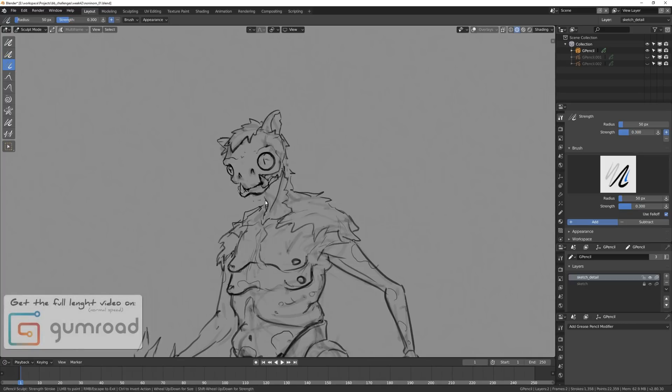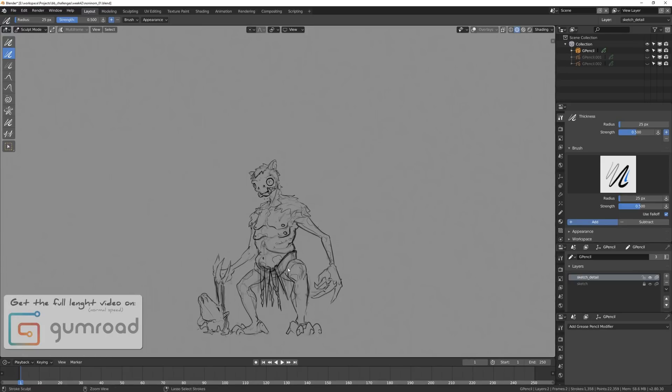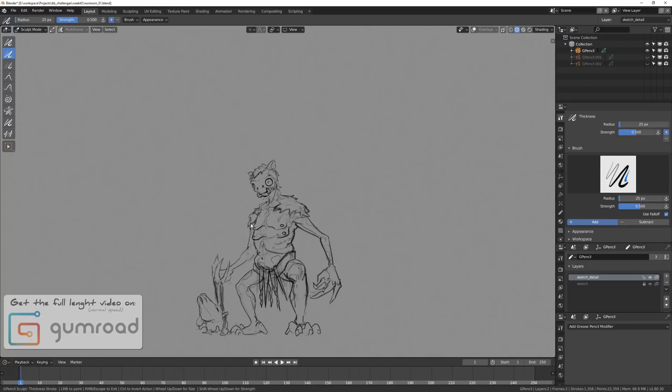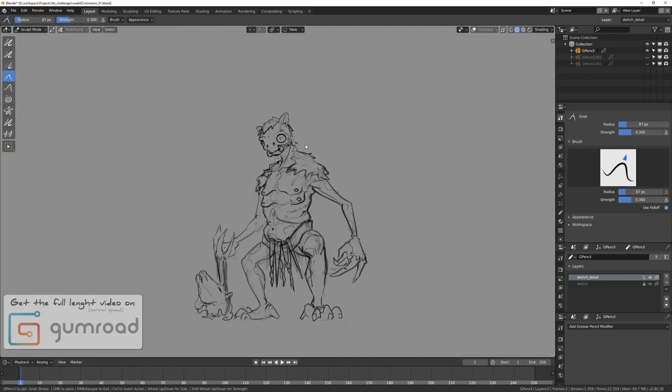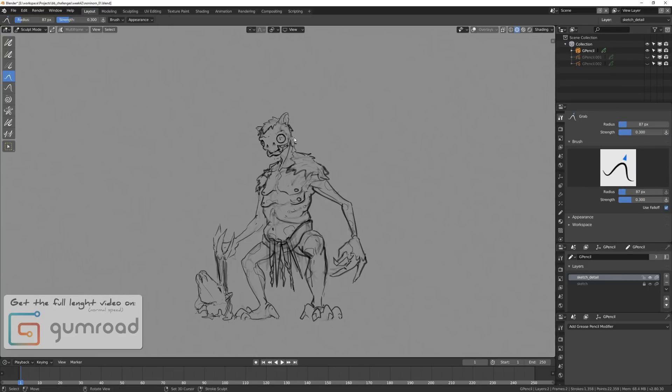So anyway, this was kind of an experimentation of concepting something out quickly. I'm not a concept artist, but I do like to mess around. So I wanted to check out how comfortable it is to sketch with Grease Pencil in 2.8.